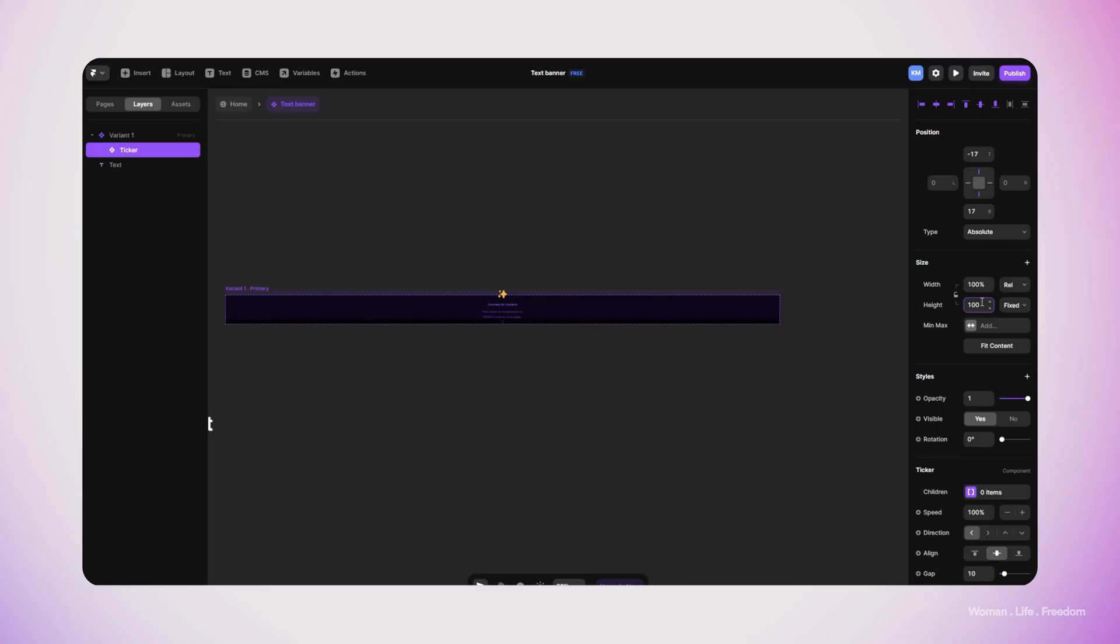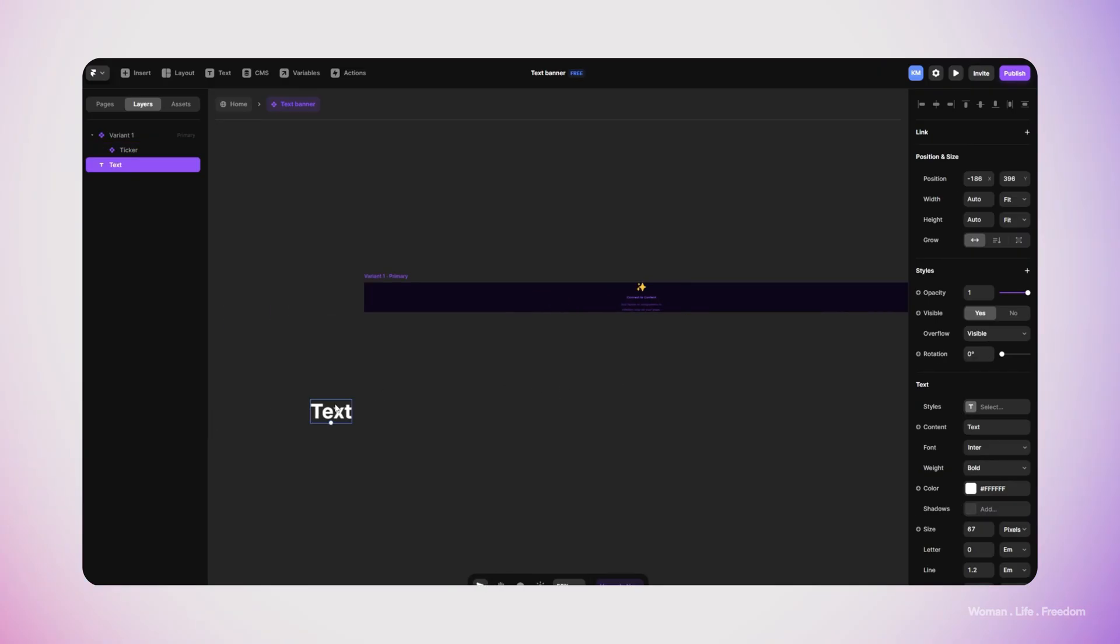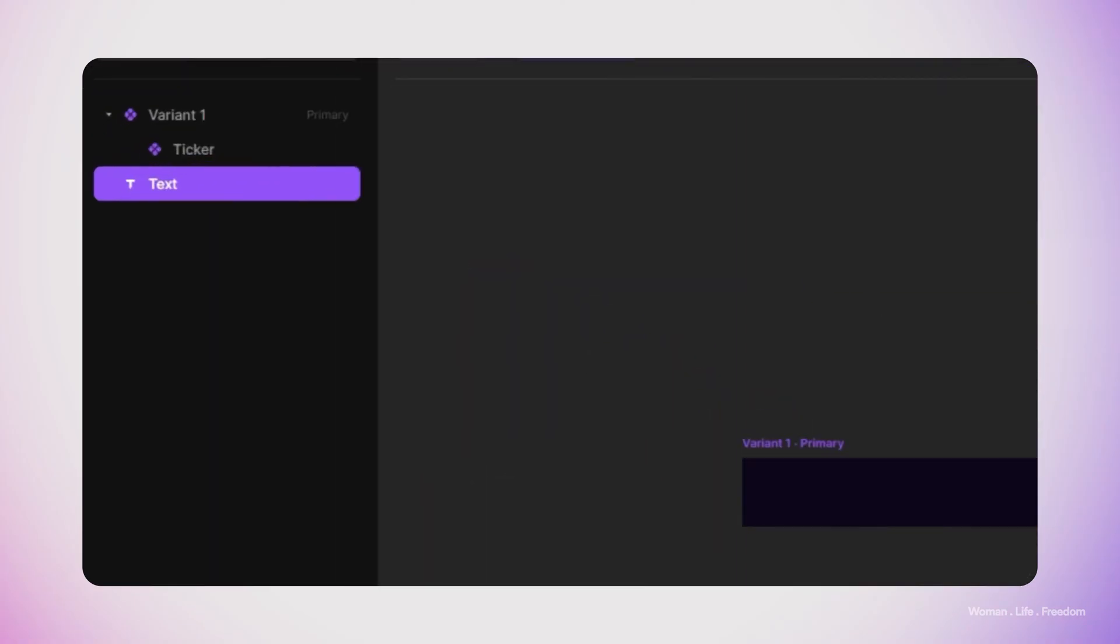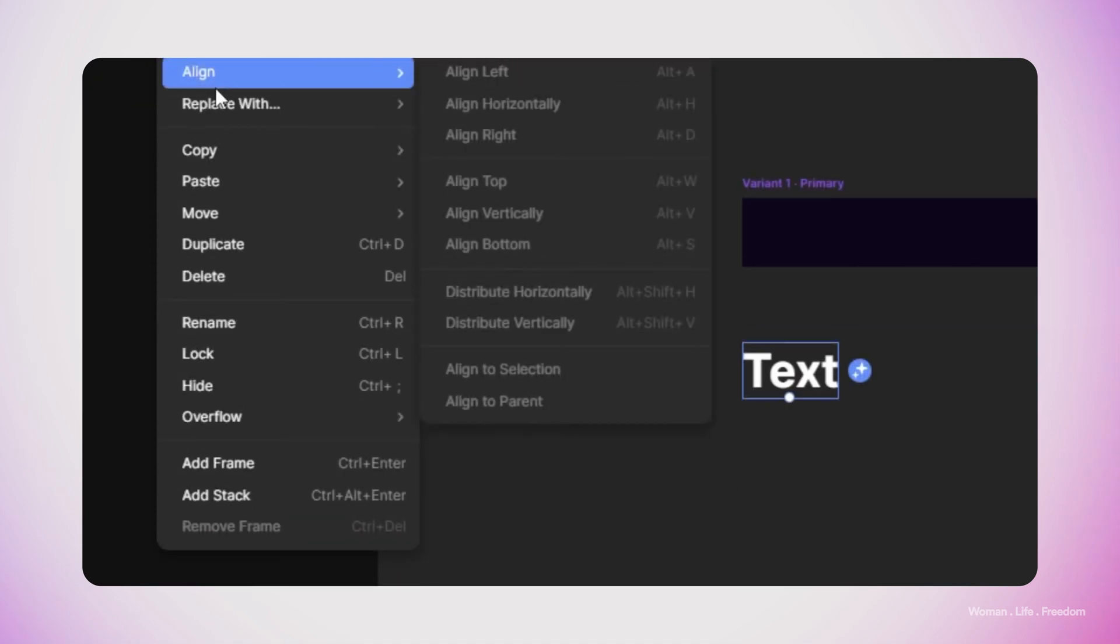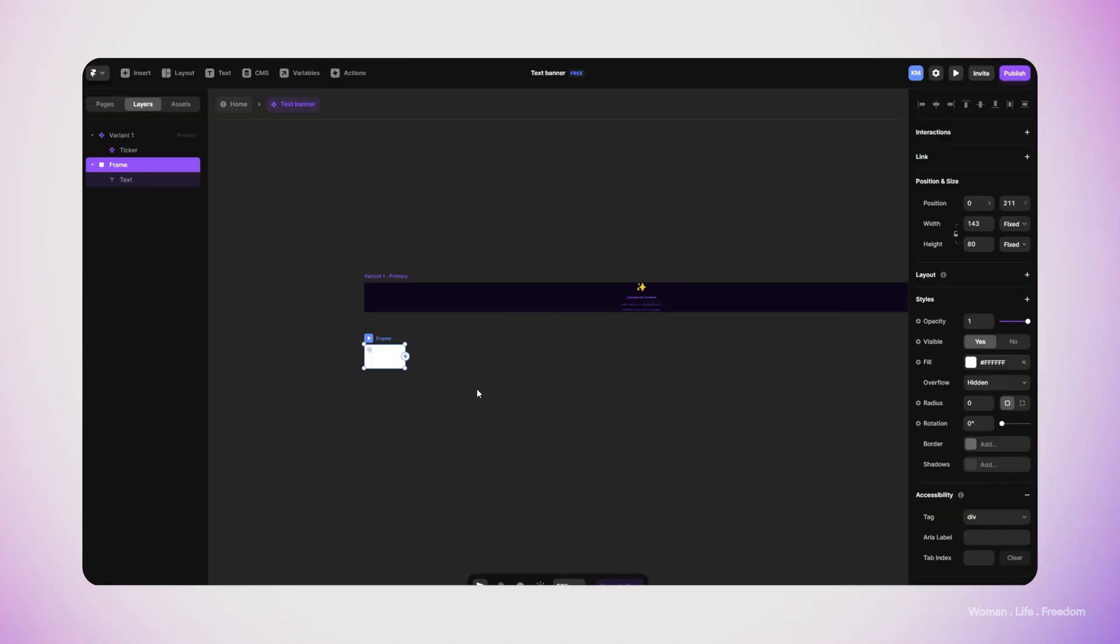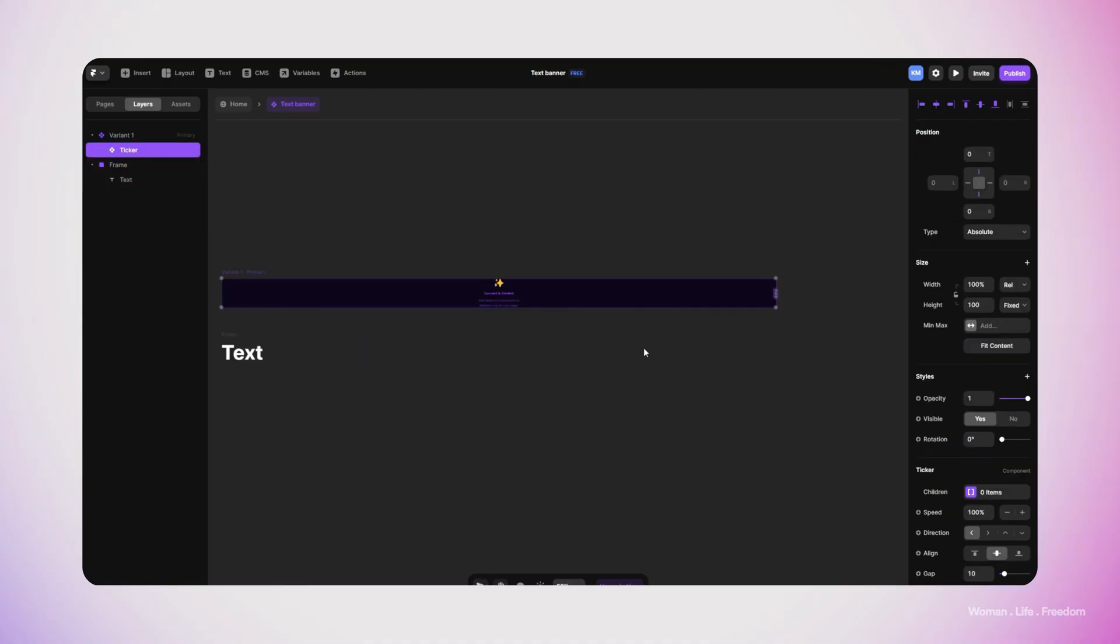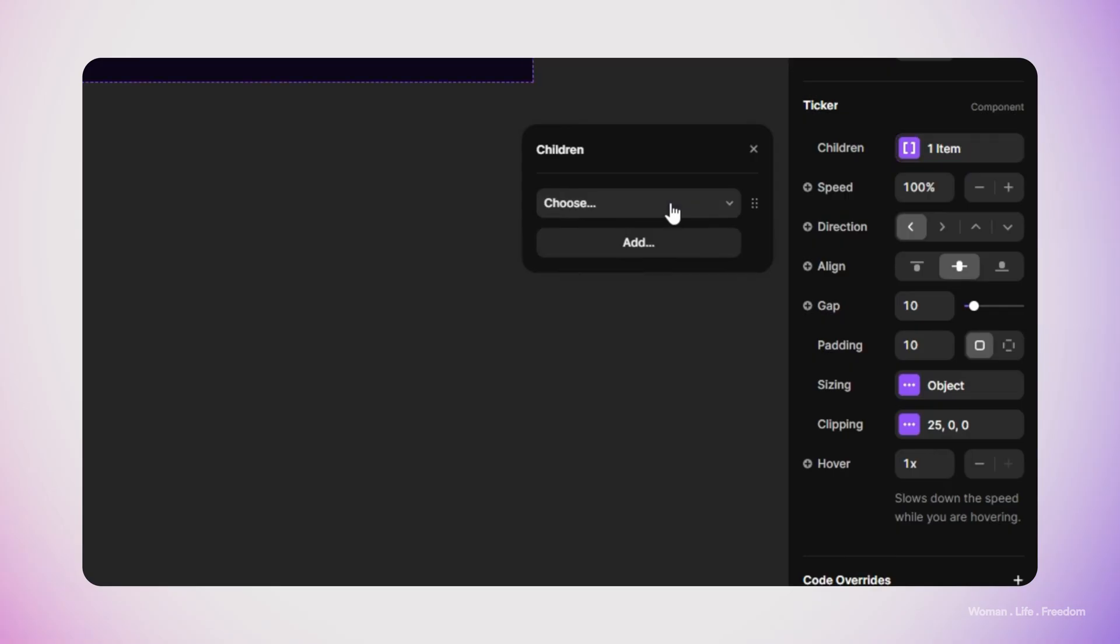There's only one point we need to take into consideration: we only can assign frames into the tickers. So I'm going to select the text layer, and here in the layers window I'm going to right-click on the text layer and then click on 'Add Frame'. In this way we will add the text layer inside a frame.